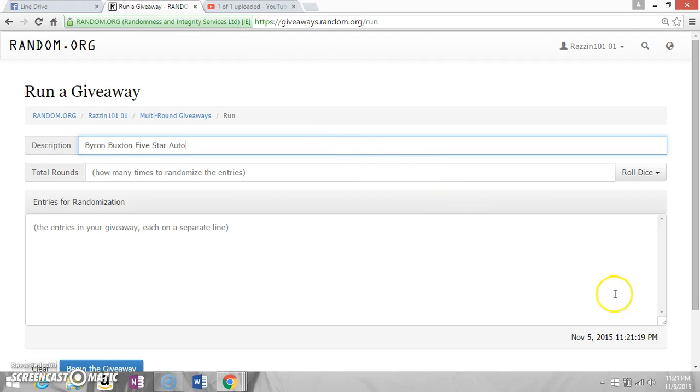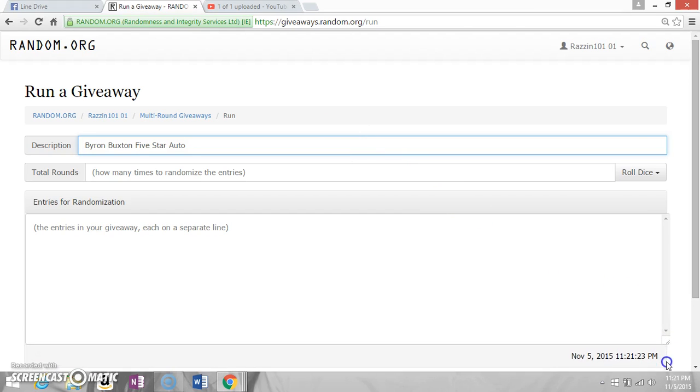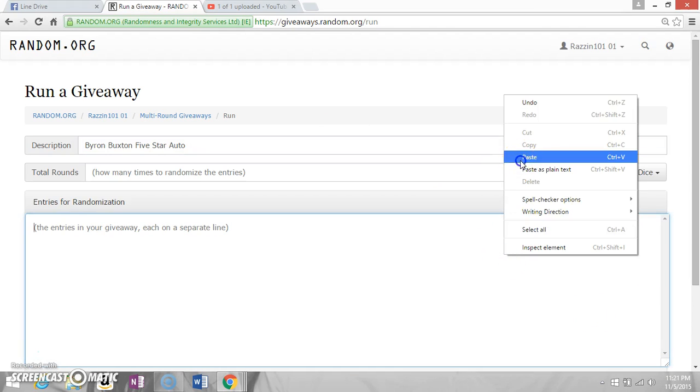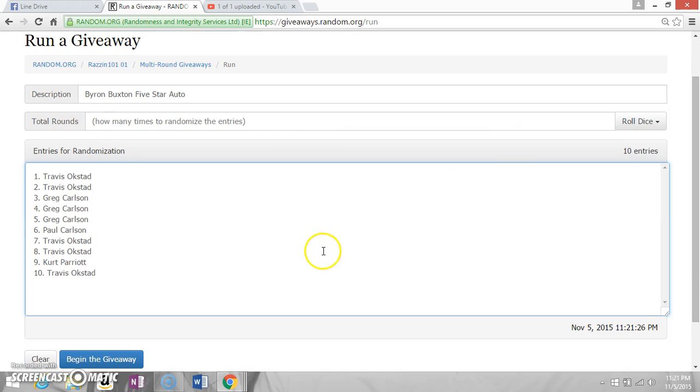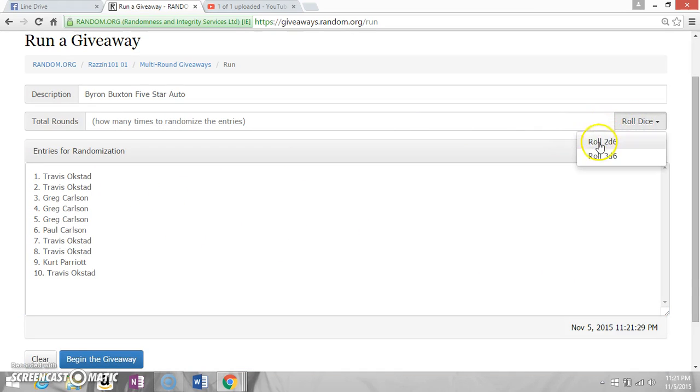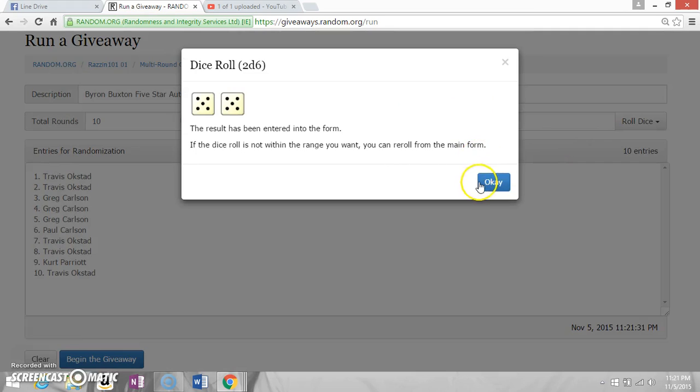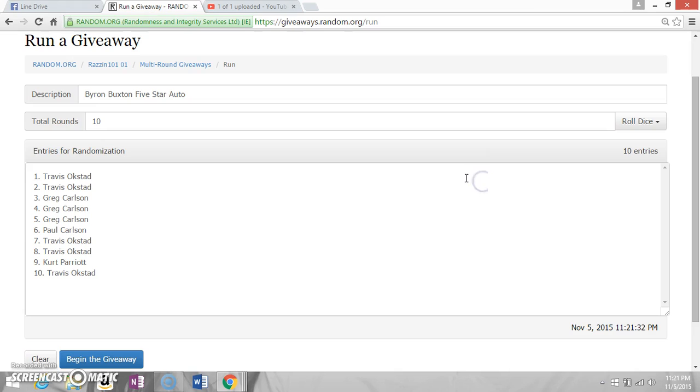Our allow time is 11:21, 22 seconds. We'll roll two dice, going ten times.